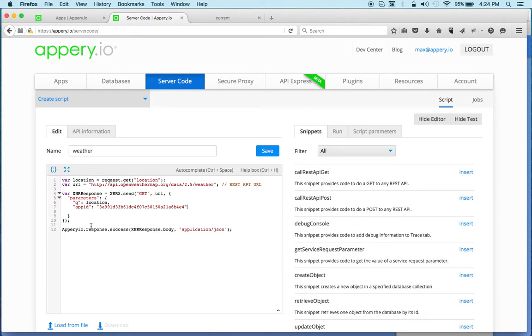This is nice because this is a server-side script, so this API is secure and this will never be exposed on a client, which is nice.